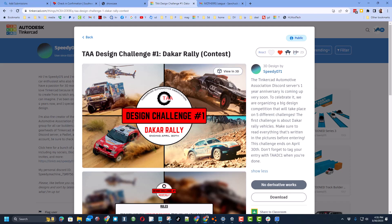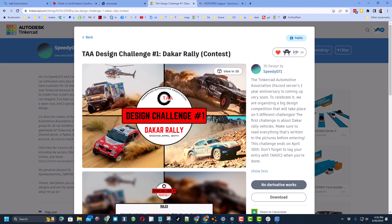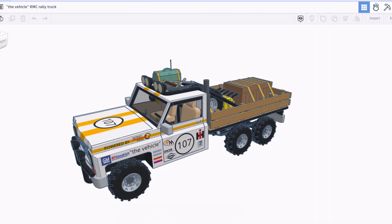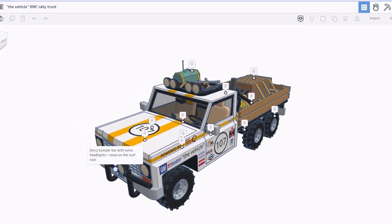And finally friends, whenever you see something epic in Tinkercad, don't forget give it a reaction. So let's quickly bring back the notes and check this out. In the front we have a fancy bumper bar with extra headlights.